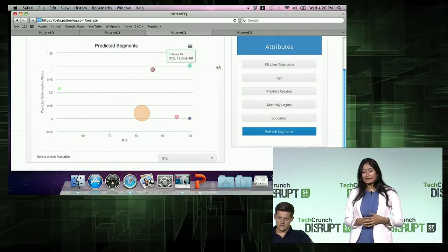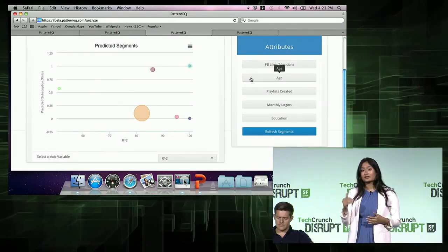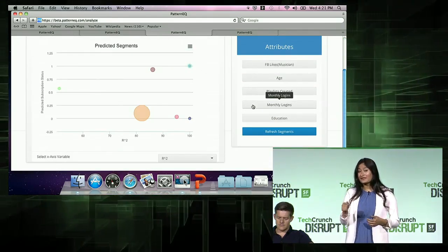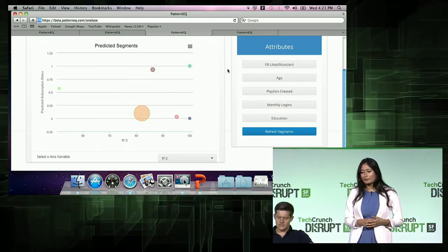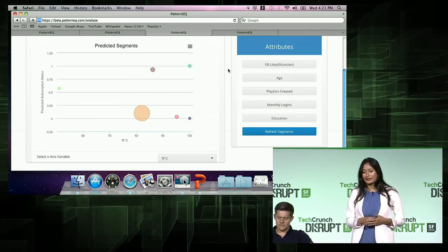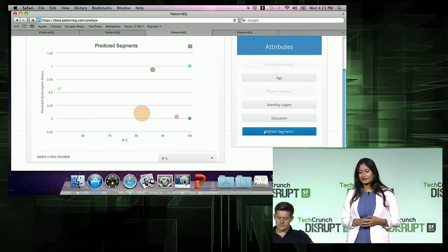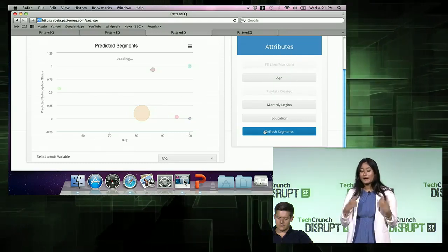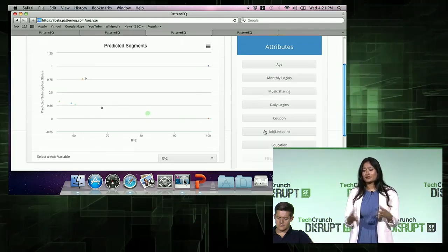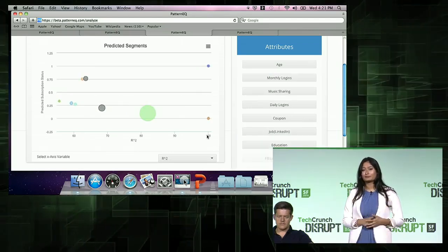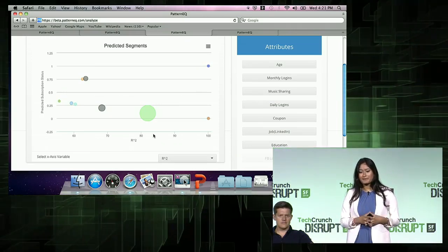It picked up a few clusters, and on the right side it also tells you the features it picked. You can even turn off features — for example, I already know about the Facebook behavior and playlists created, so let's turn those off and refresh the segments. Pattern EQ runs through the data again to create a multidimensional model, not including those two, and a new set of clusters comes up.